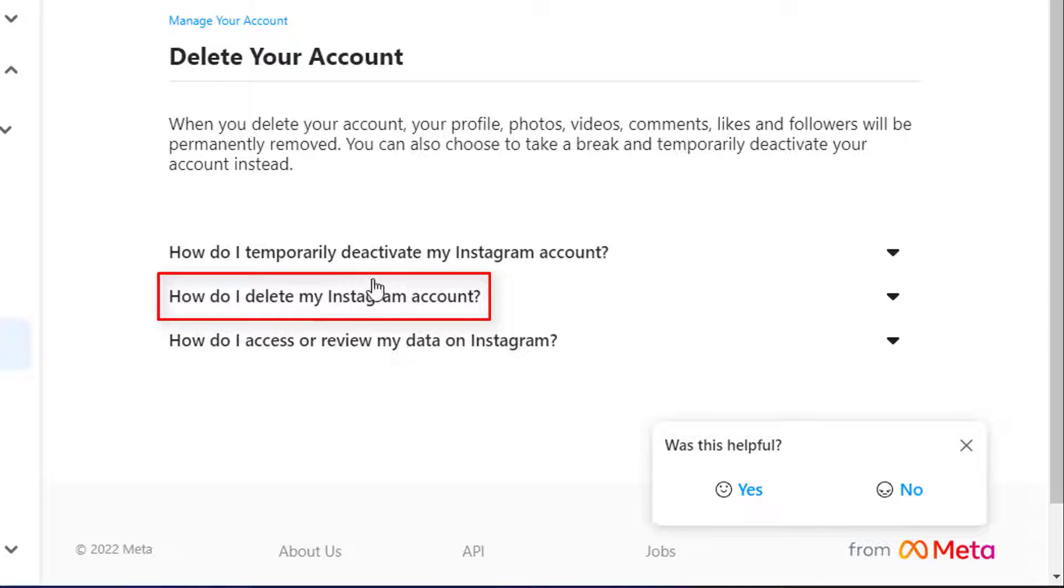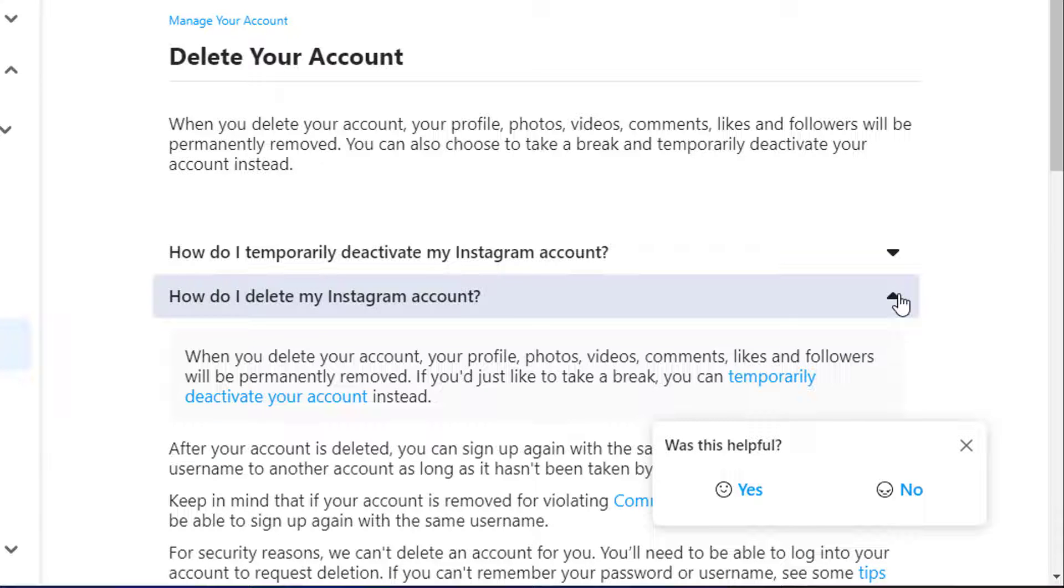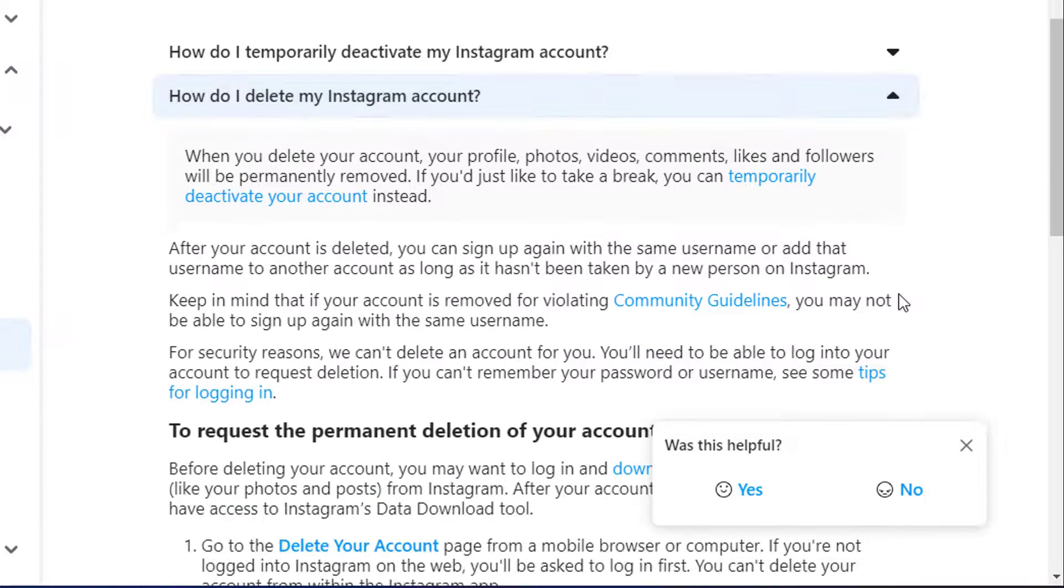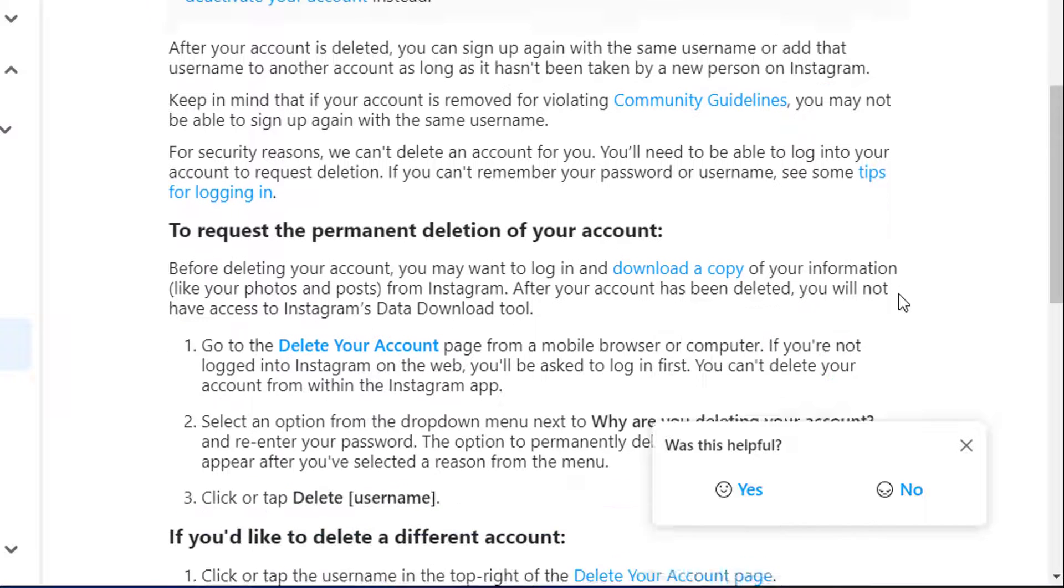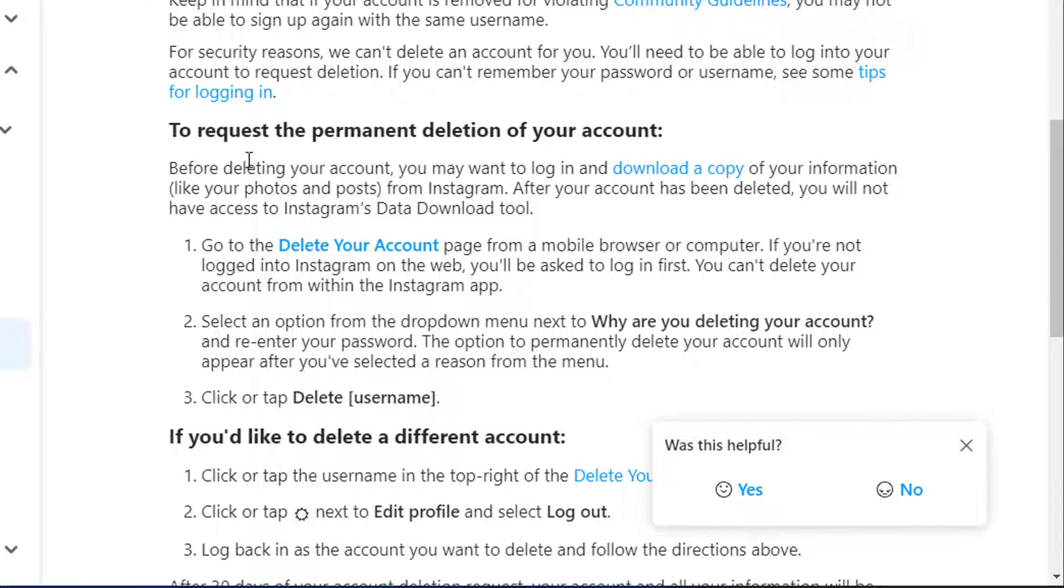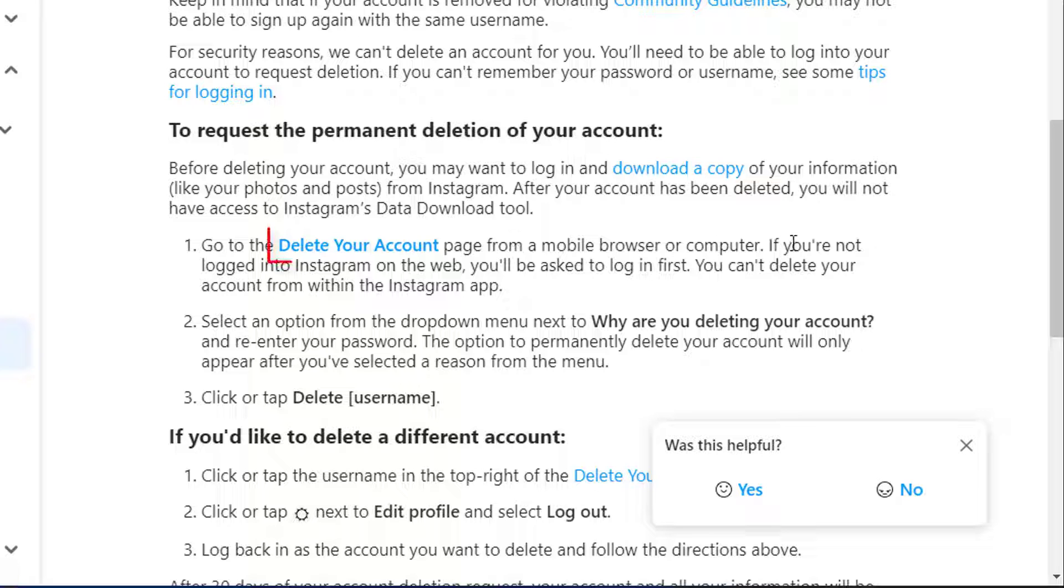But in order to permanently delete and remove it from your Chrome, what we can do is go to How Do I Delete My Instagram Account button. Once you go there, you can see to request permanent deletion of your account, go to the Delete Your Account page from a mobile browser or computer. So we're going to go to this page which says Delete Your Account.